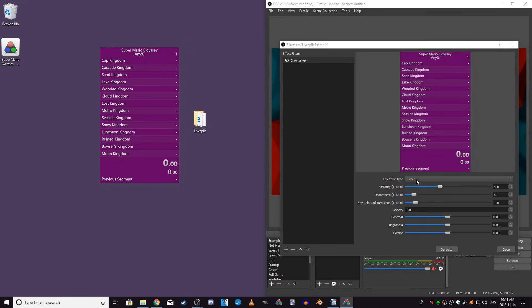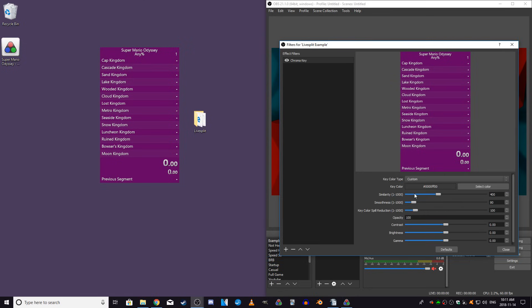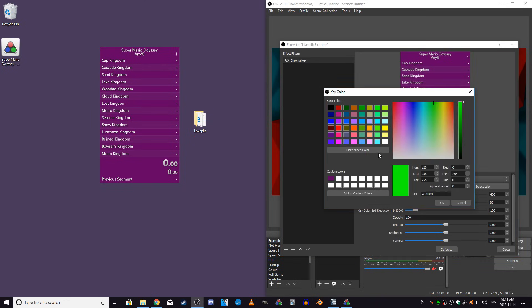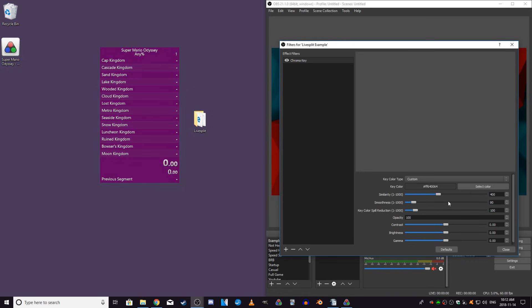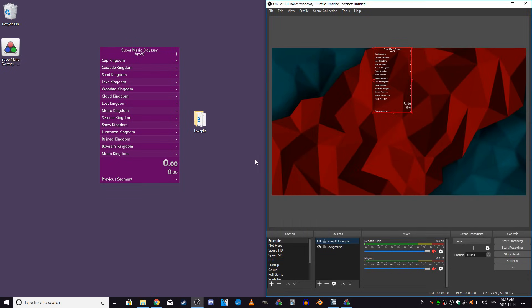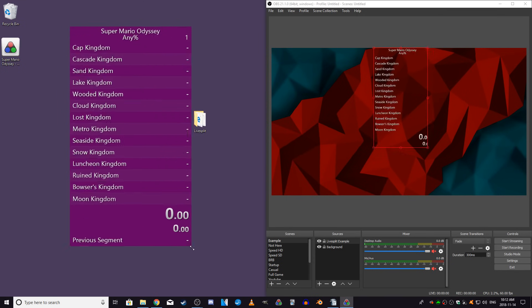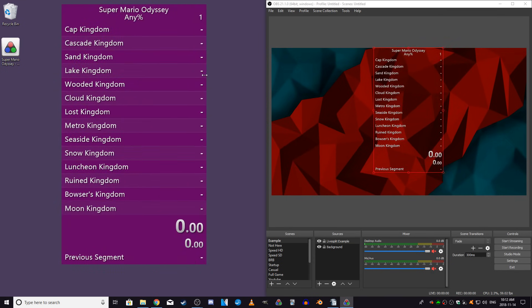Back to OBS now. With the chroma key filter added, you'll have to adjust the settings to remove the background from LiveSplit. Set the key color type to custom, click on select color, then pick screen color, and click on the background color of LiveSplit, then click OK. Set similarity to 75, smoothness to 10, and spill reduction to 100, and then you're set. As long as the LiveSplit window and the fonts within it are large enough, then this should give you a clean looking transparent background.